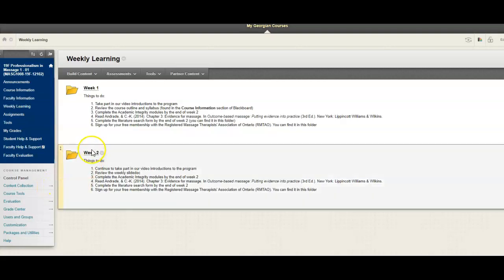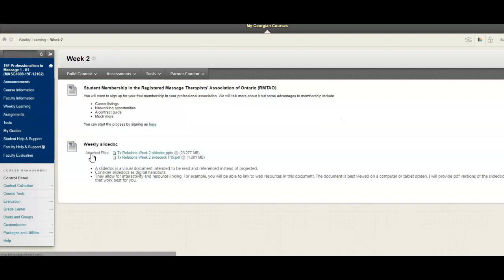And if you have not done so as of yet, please make sure you sign up for your free membership with the RMTAO, which is our professional association.